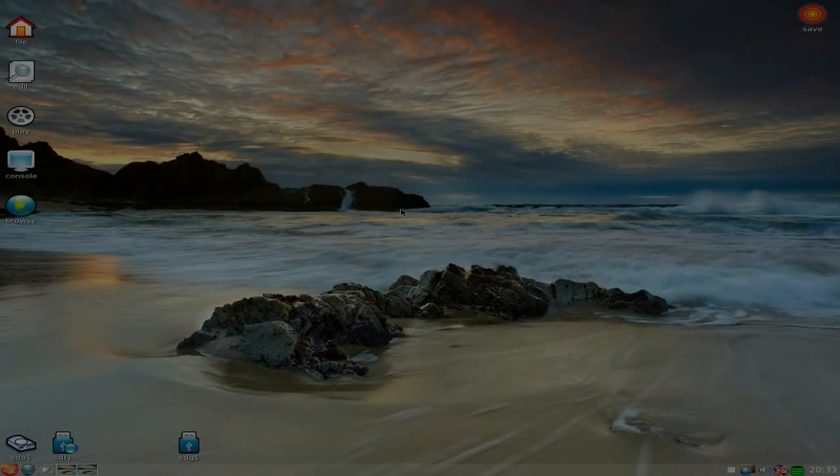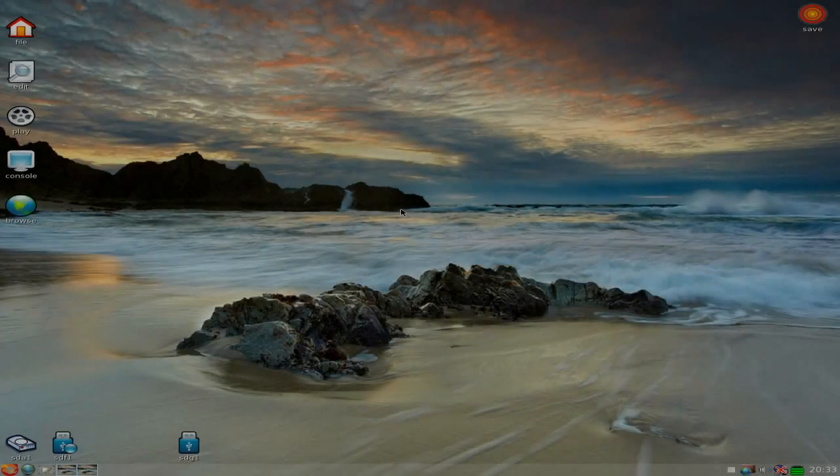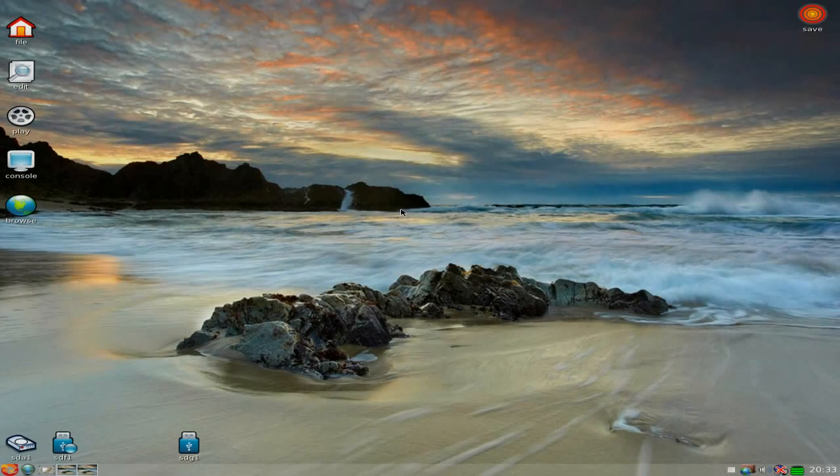Hey, SneakyNet here. Tonight I'm back — we're doing some more OpenShot, but this time we're in Puppy Linux. Yes, I'm using Puppy on a stick.